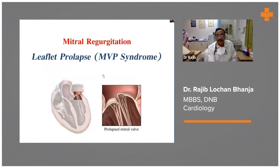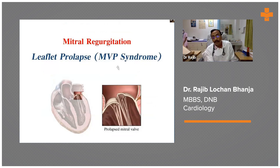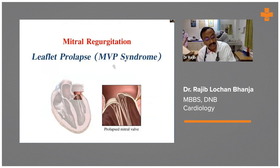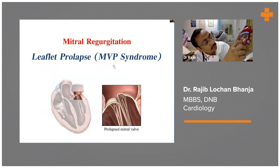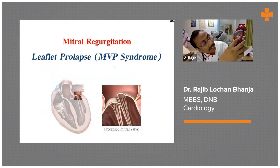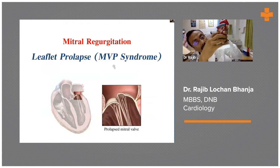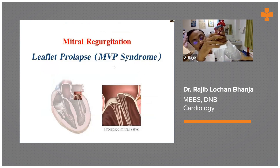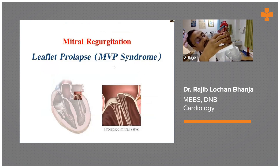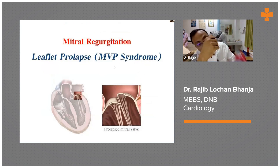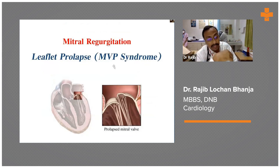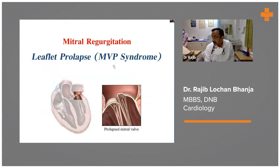Another cause is mitral prolapse. There are two leaflets — one is the anterior mitral leaflet and another is the posterior mitral leaflet. If one leaflet prolapses and does not co-apt, then there will be a leak from the valve.